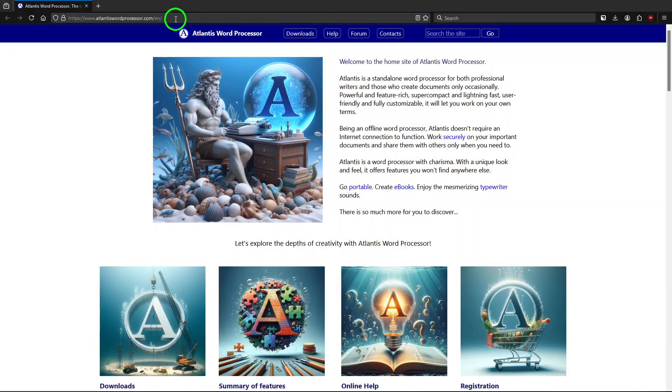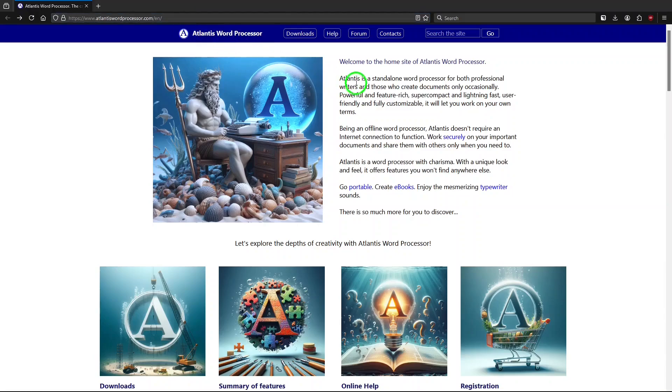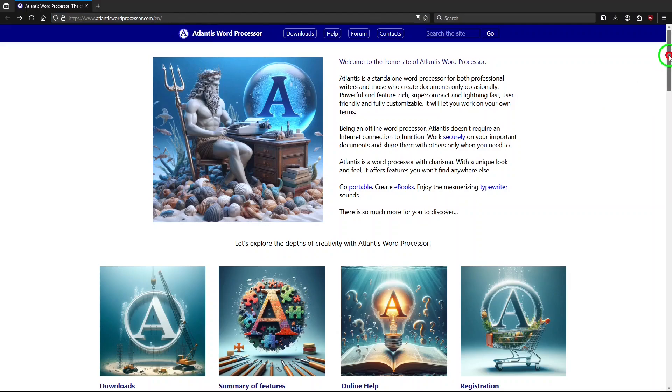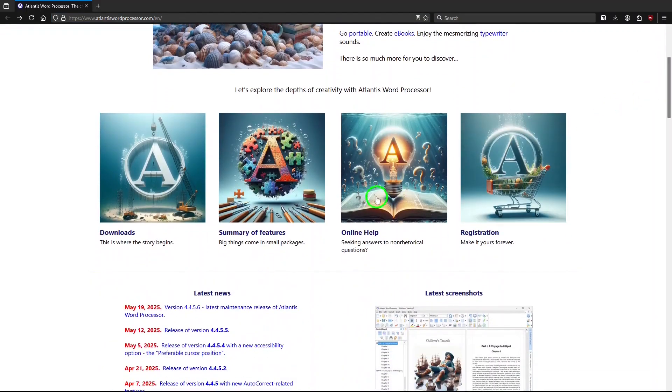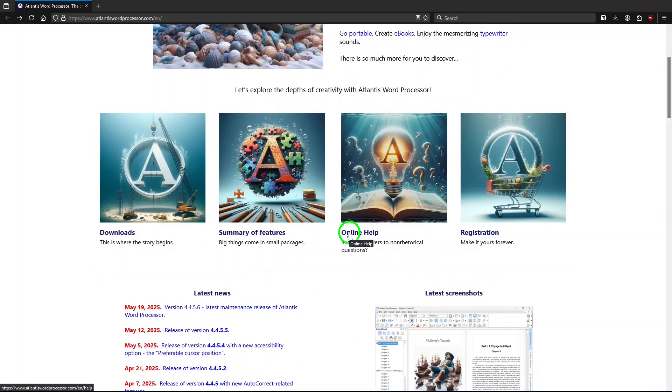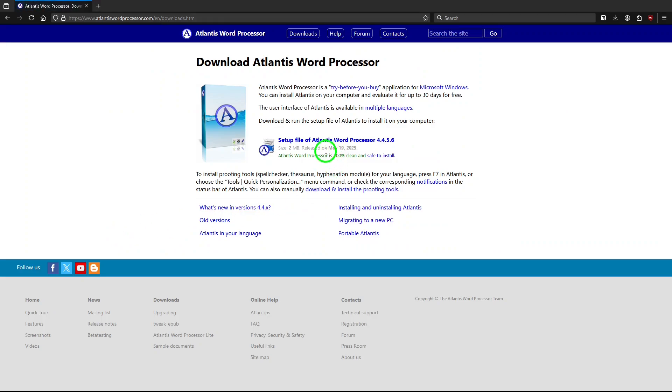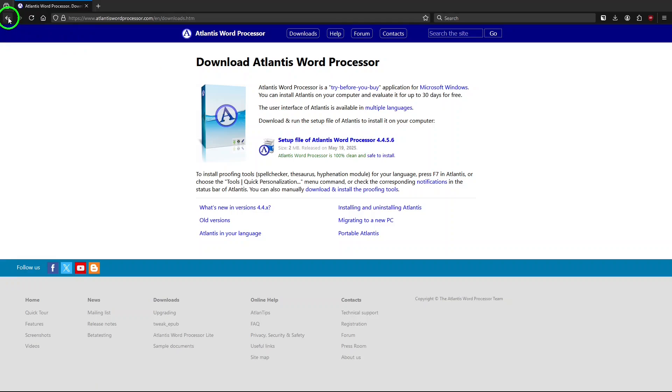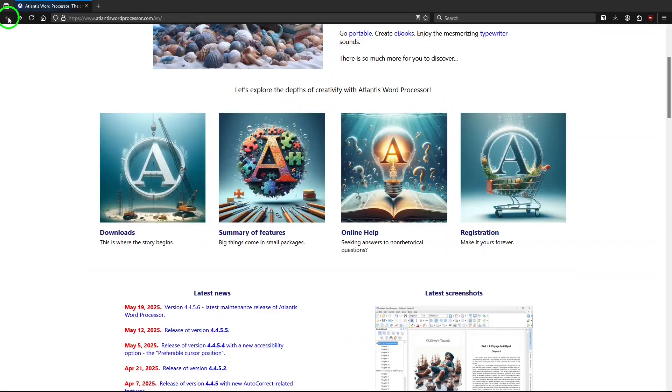This is Atlantis Word Processor site, and I'll put a link for this in the description below. You can read a little bit about the program here, but below that, there is downloads, summary of features, online help, and registration. If we go to downloads, well, this is where you can download the program, and then after you've installed it, you can go with a trial period for 30 days without paying for it, where you can check out the full version.